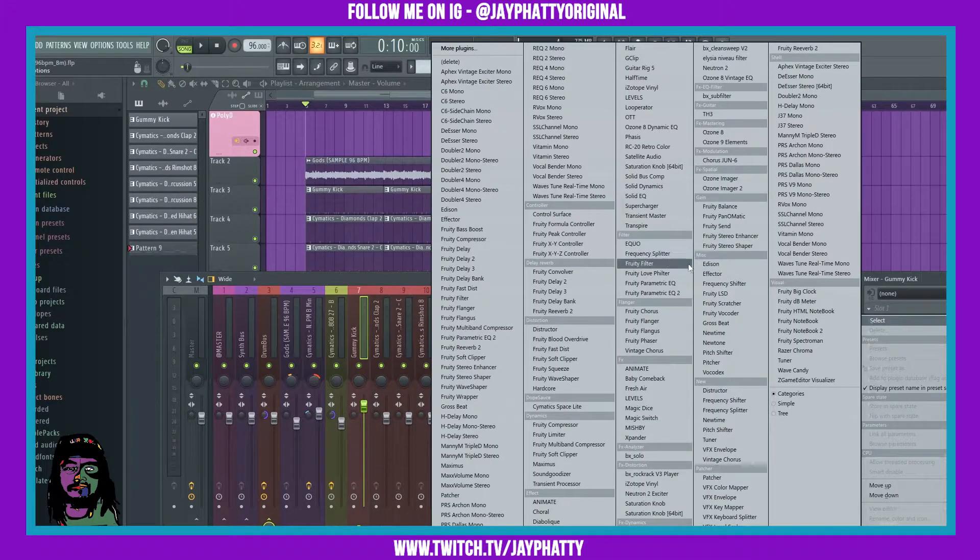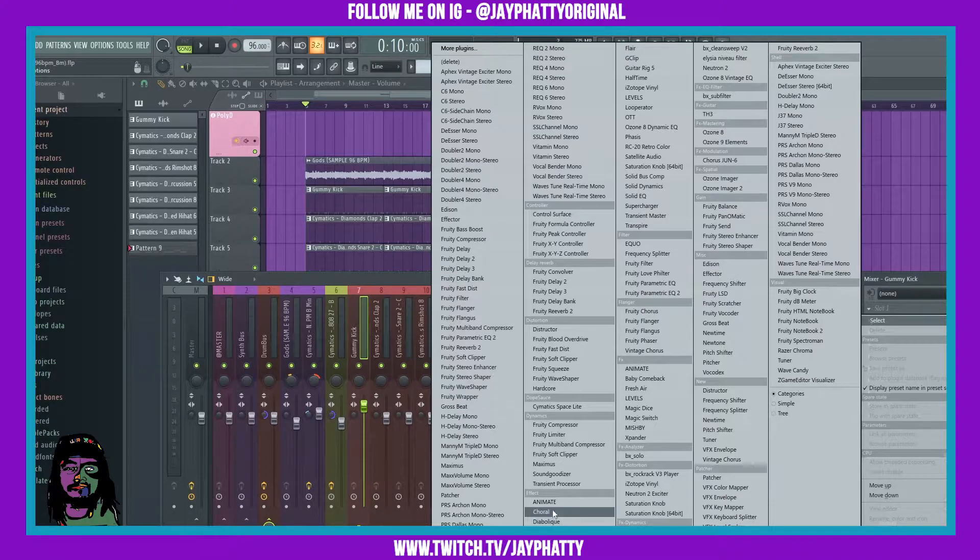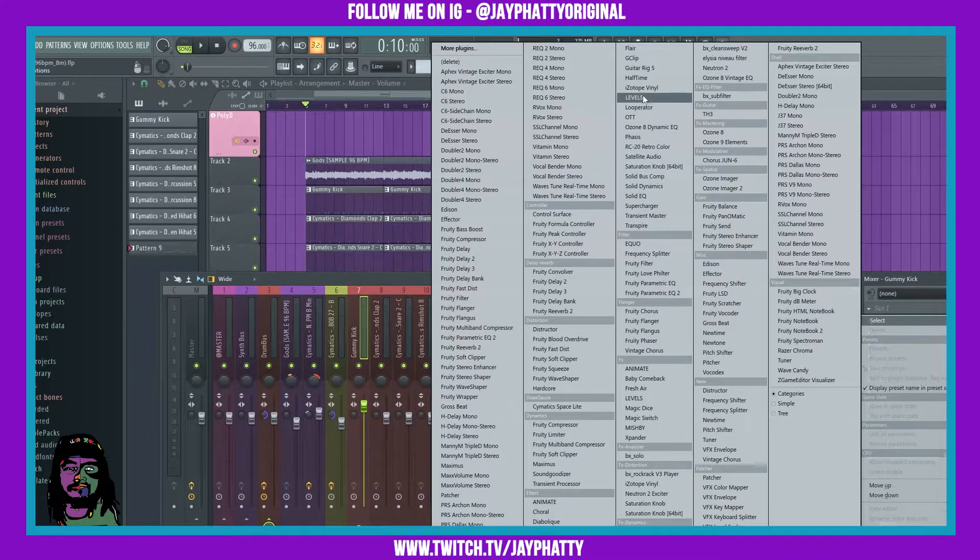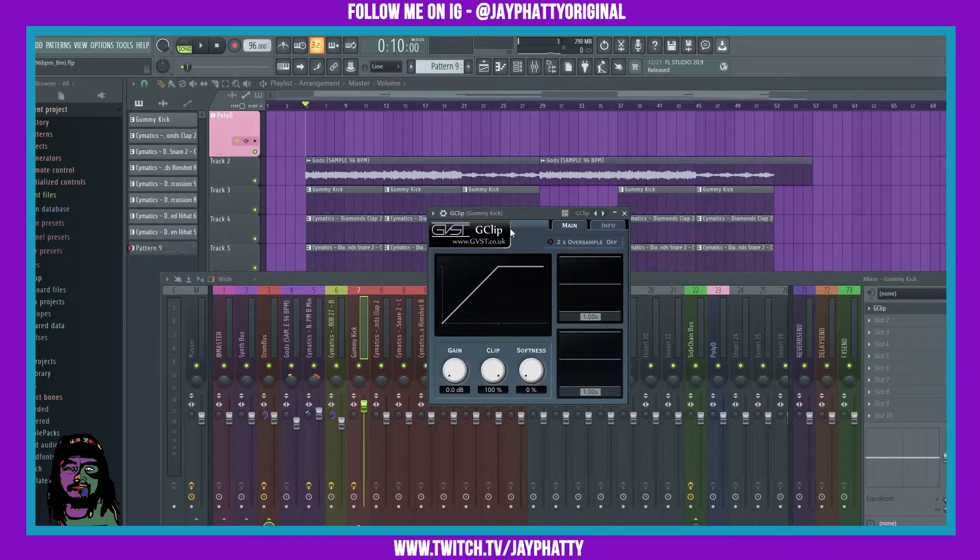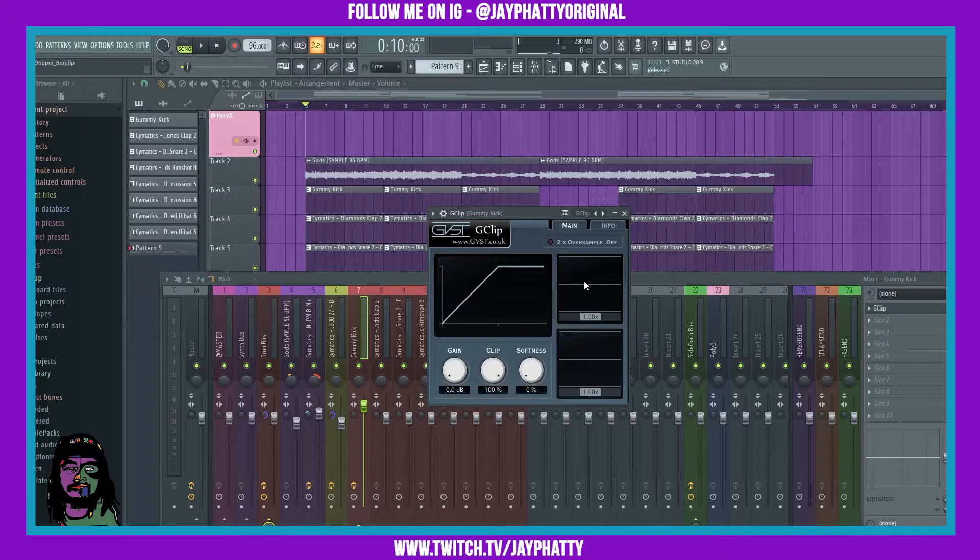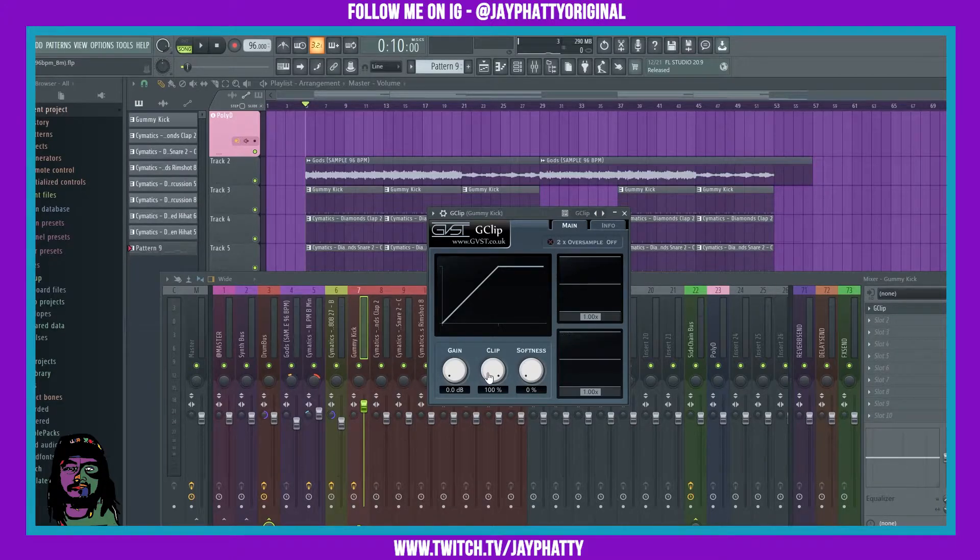It's gonna be under the effects section. Here it is. So what we're gonna want to do is play it and see where the top of the kick's transient is hitting, and we're gonna want to put the clip right above that. Like that, okay.